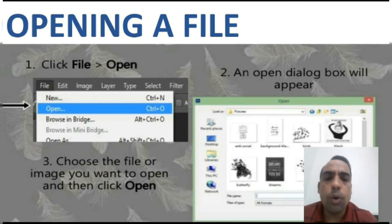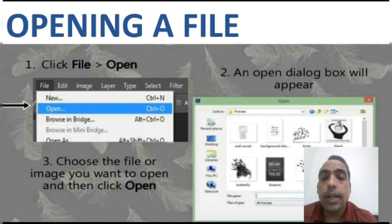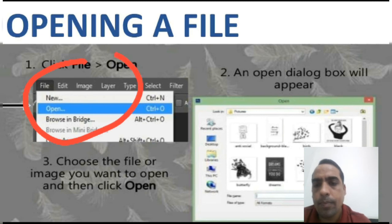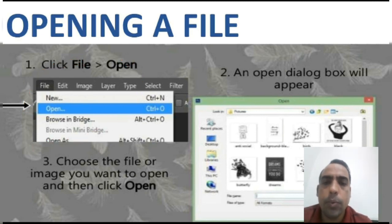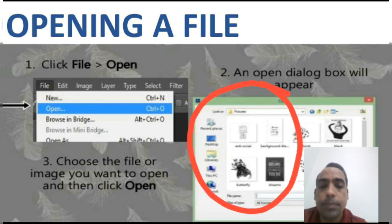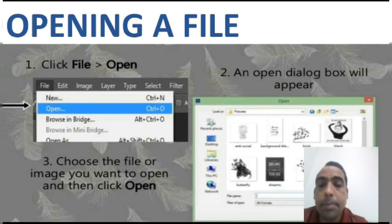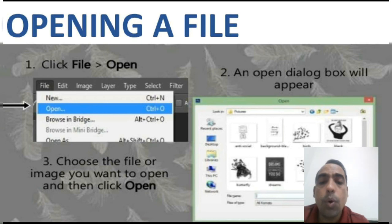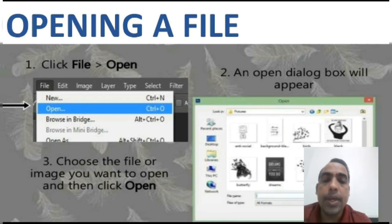Now I'll explain you how to open a Photoshop file. Step 1: First of all click on the File menu, then click on the Open option. You can see this in the diagram. Step 2: An Open dialog box will appear. Step 3: Choose the file or image which you want to open, then click on the Open button. Your file will be opened.